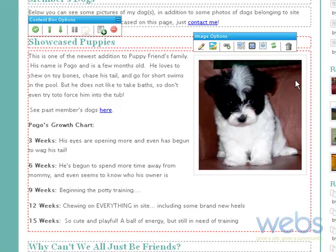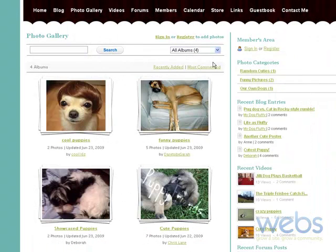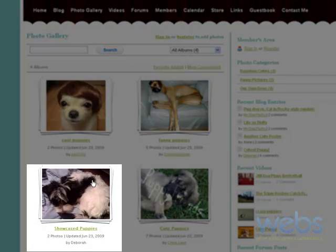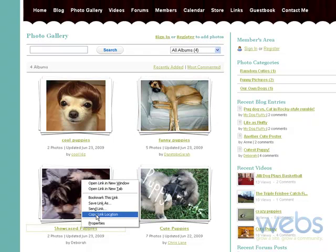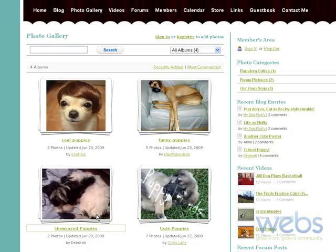Now the next step is to create the link. The URL that I want to have is for my photo album. Here within my photo gallery, it's this album that I want users to be sent to when they click on that picture. So if I right-click over here and click 'Copy Link Location', this is going to copy the link of that album. So we can go back into our site builder.